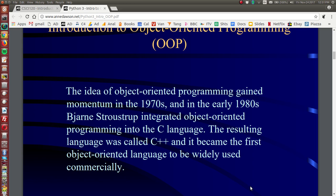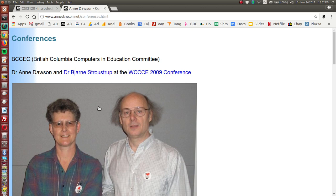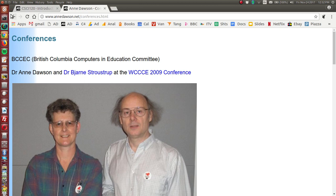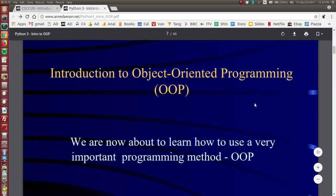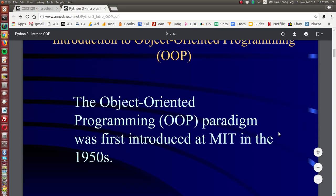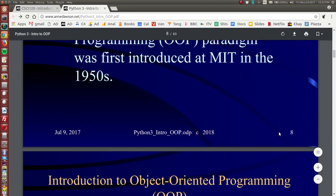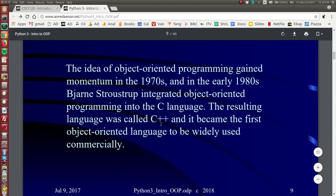C++ became the very first object-oriented language to be used widely commercially and here I've got a link to Bjarne Stroustrup and a picture of also myself at the conference at SFU Simon Fraser University in 2009 and Bjarne gave a talk on the C++ language.